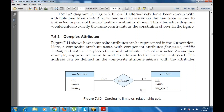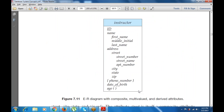Complex attributes may include a name as a composite attribute, with component attributes such as first name, middle initial, and last name replacing the simple attribute name of the instructor. As another example, suppose we add an address to the instructor entity set. Address can be defined as a composite attribute with sub-attributes: street number, road number, state name, apartment name, city, state, and zip code.